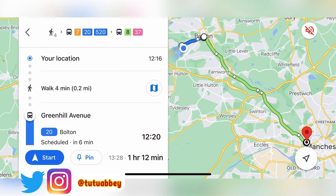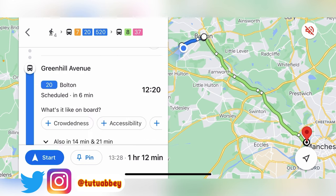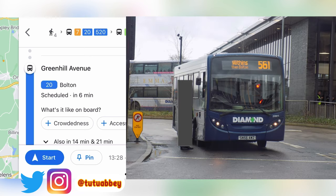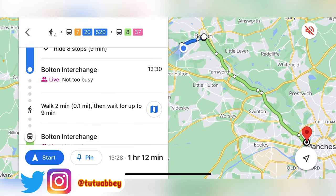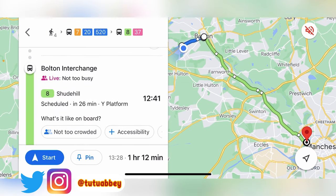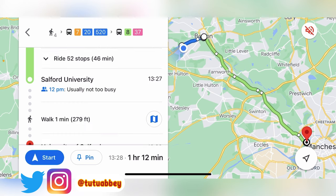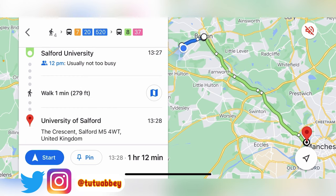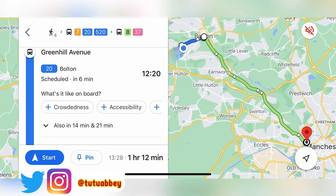So now everything is just buses. I'm going to pick the first option. It starts from my current location until I get to school. It's telling me I need to walk to the closest bus stop which is four minutes away, then take a bus numbered 20 - because every bus is numbered - and it says where the bus is going. I'm going to get on bus 20 going to Bolton, get to the interchange, walk two minutes, wait up to nine minutes, then get bus 8 which will stop right in front of my school - just a one-minute walk.